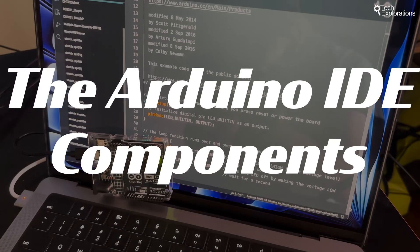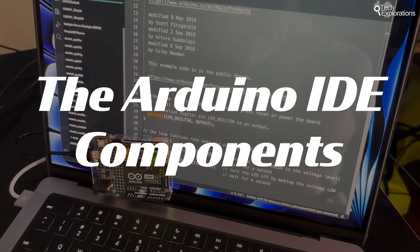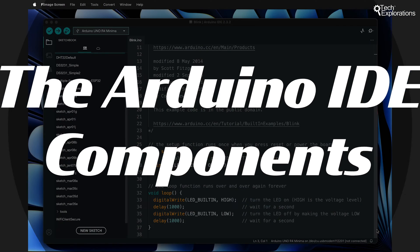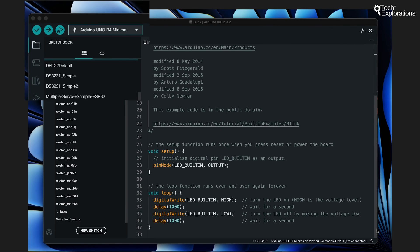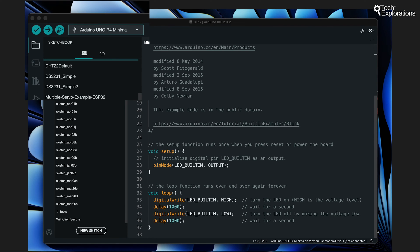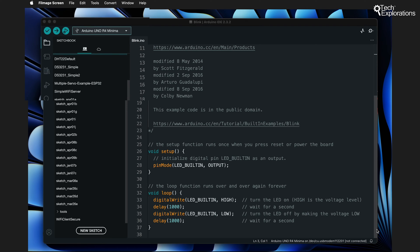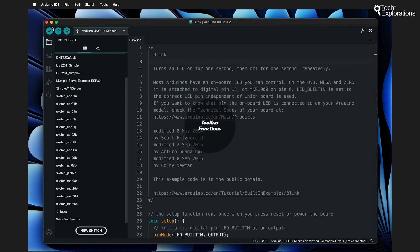The IDE consists of several key components. At the top you'll find the toolbar which includes buttons for verifying sketches, uploading code to your board, creating new sketches, opening an existing one, saving your work, and of course opening the serial monitor. We'll talk more about that later.